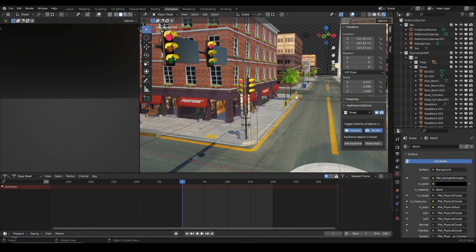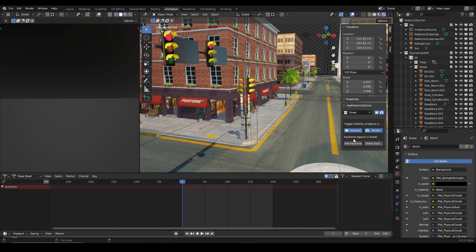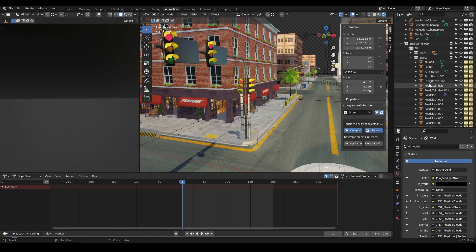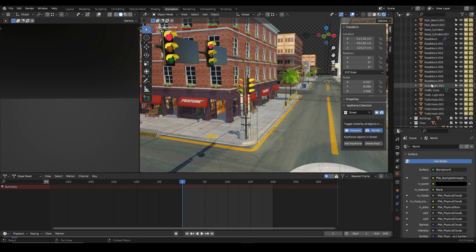So now I have a better render here and I'm just going to keyframe the visibility of this. You can see, so add keyframe, and as soon as I did that, keyframes have been added to every object I have in the street collection.